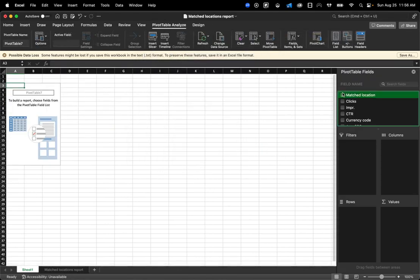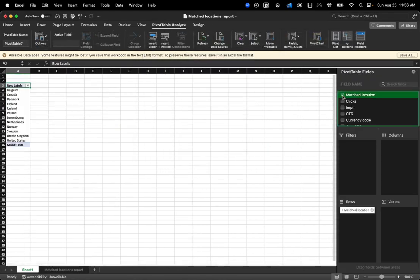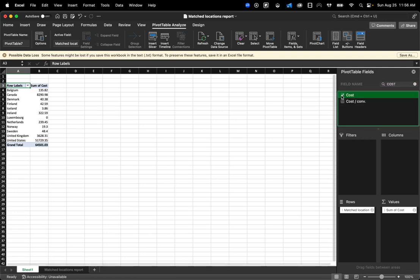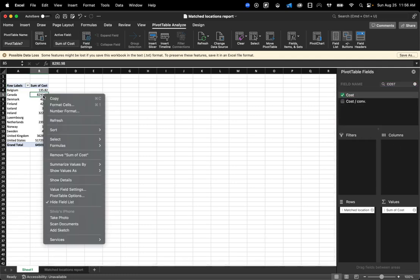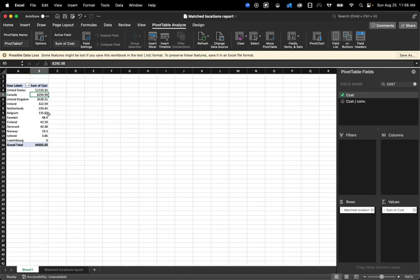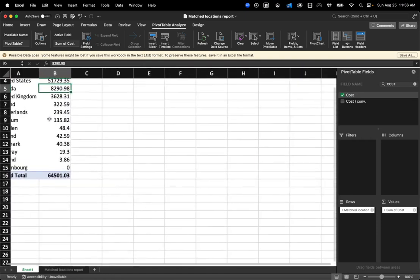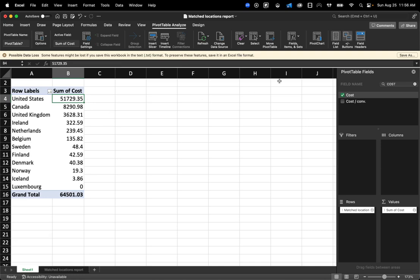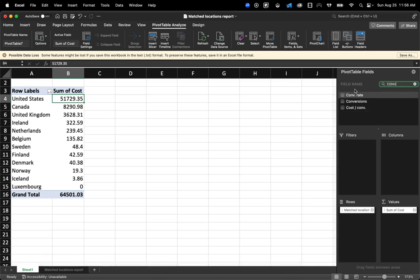And now we're going to put location here as our row. And then now it's up to you to put whatever metrics you want to visualize based on what you downloaded. So I'm going to sort by cost. And now I can really easily see, here's how much we spent in the U.S., Canada, so on and so forth.